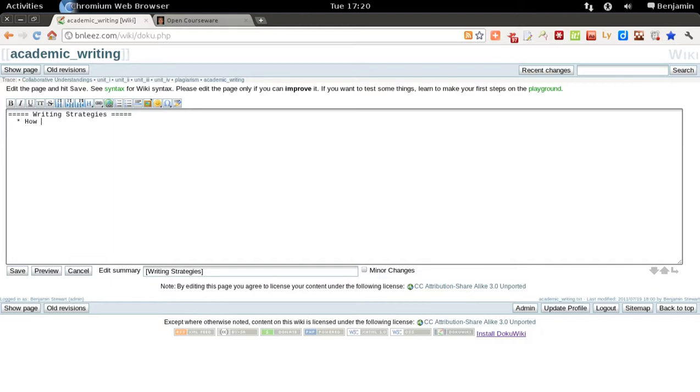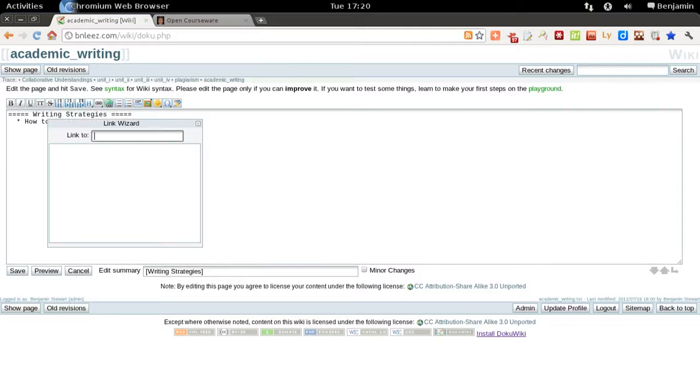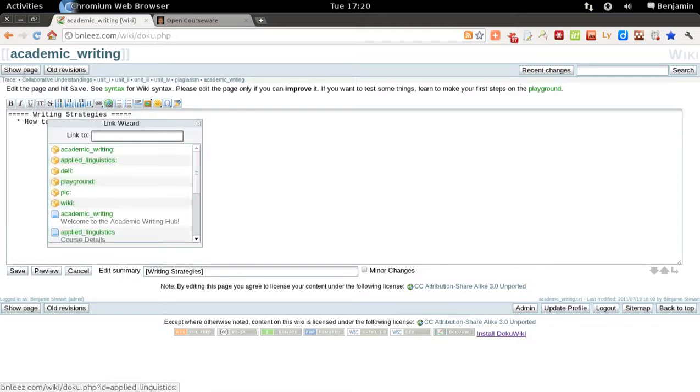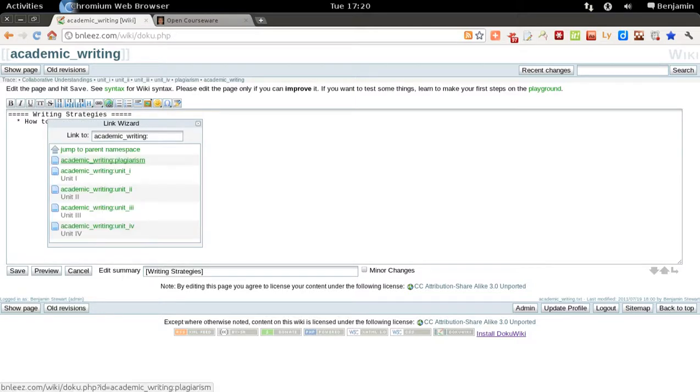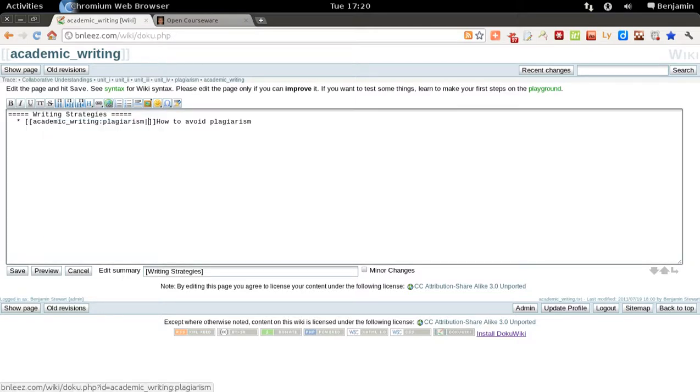You'll select, in fact you can put the cursor at the beginning of your text, and click here, Internal Link, and select the page that you wish to link to.